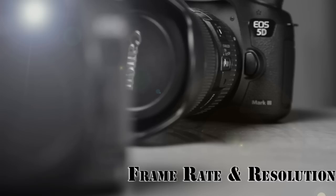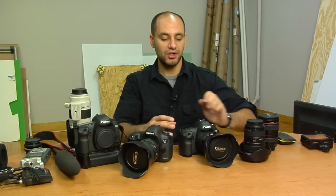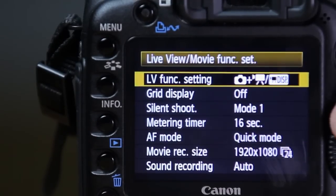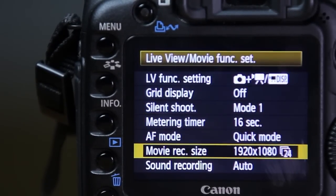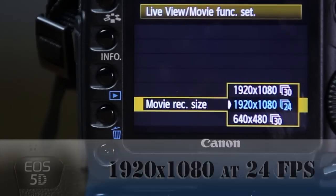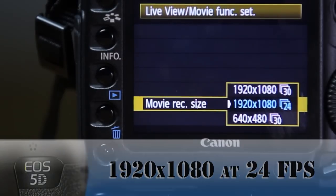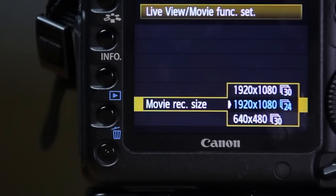After you put these cameras in video mode, you want to choose your frame rate and resolution. On the Mark II, go to the menu and choose the live view movie function setting. Once you're there, go down to movie record size and choose the one you need. I'm on 1920 by 1080 at 24 frames. There are two other options: 1920 by 1080 at 30 frames and 640 by 480 at 30 frames. I choose 24 because 24 frames per second is what movies are shot in — it looks the most cinematic.